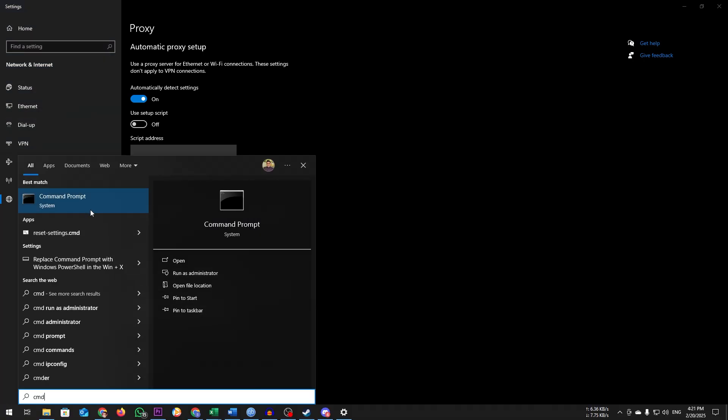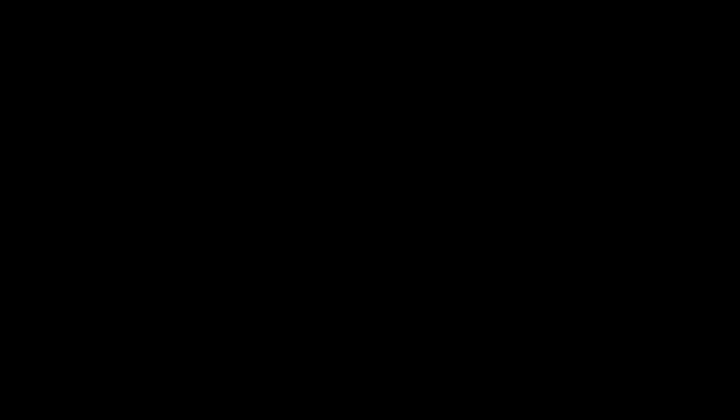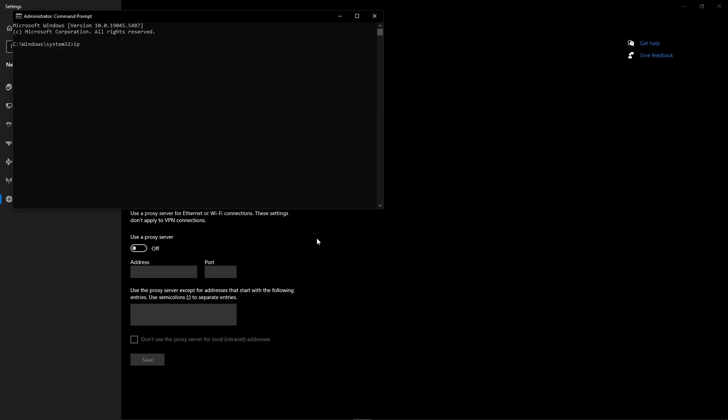In the command line, type ipconfig /flushdns, then press enter and wait for the confirmation message. Close command prompt and restart Steam.